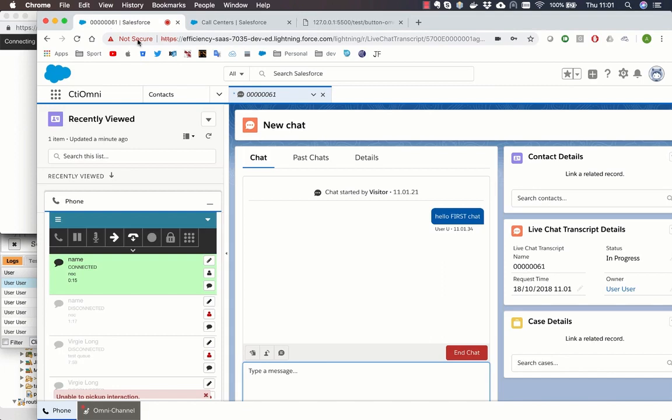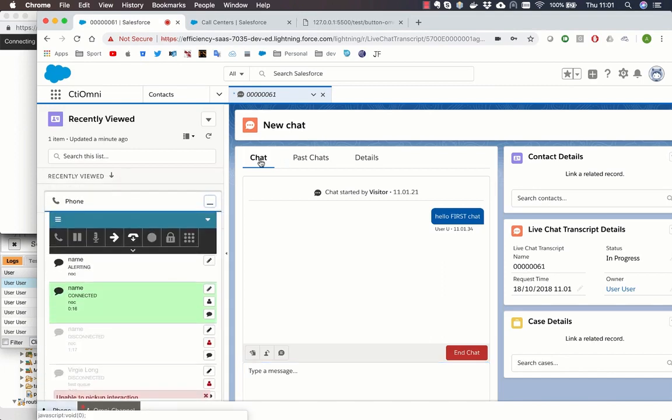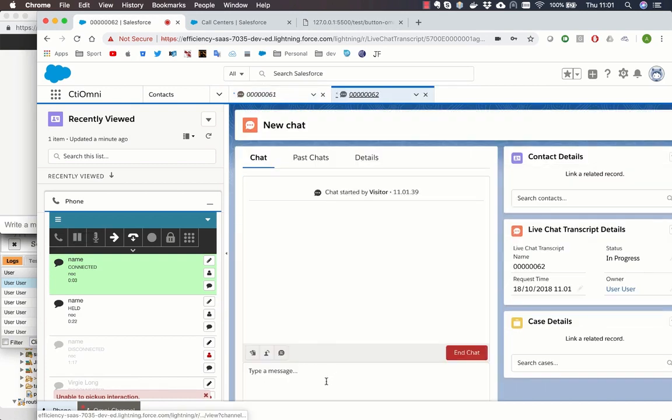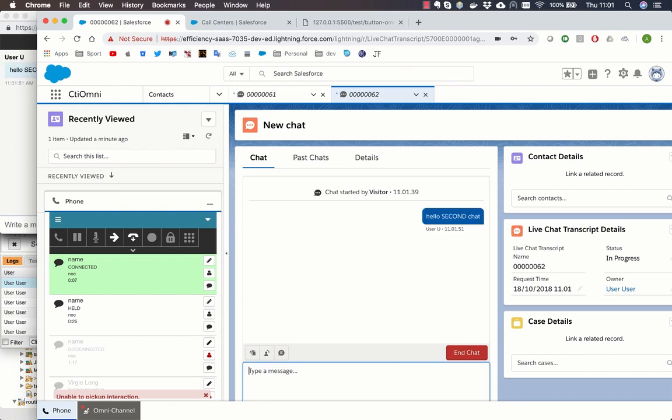When a second chat is accepted from the PureCloud widget, a second tab is open in Salesforce too. Now the agent can chat also with the second customer.